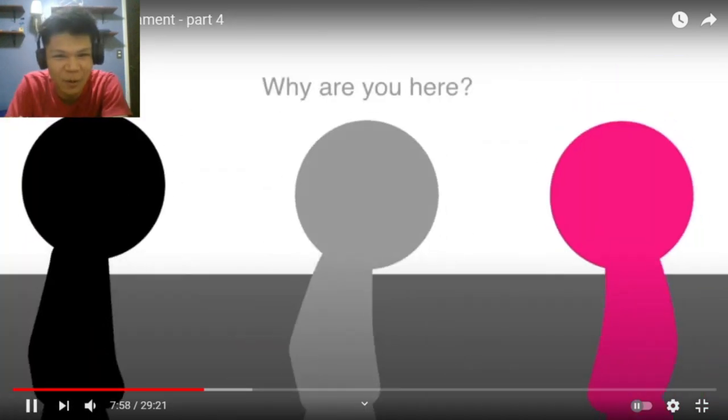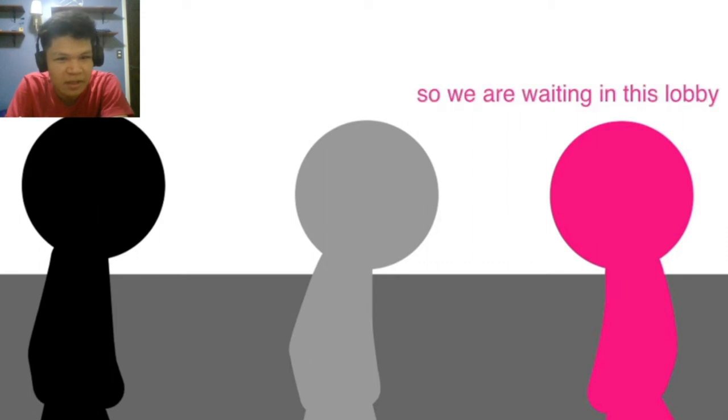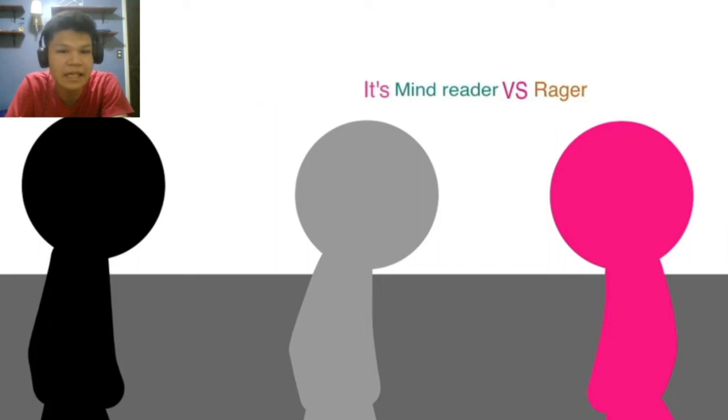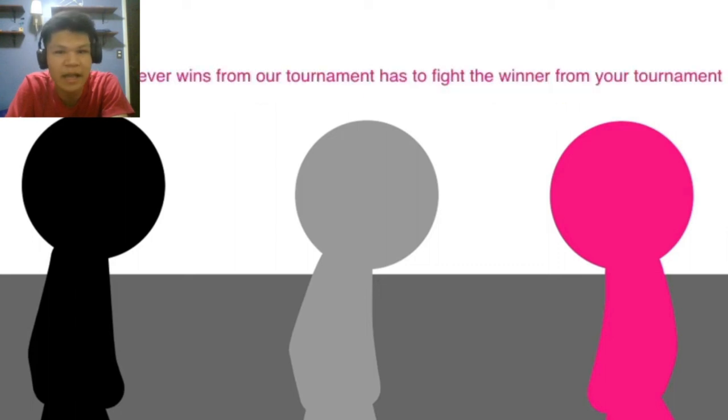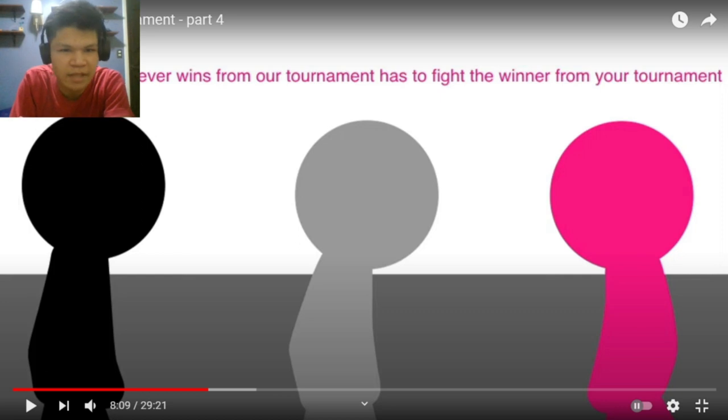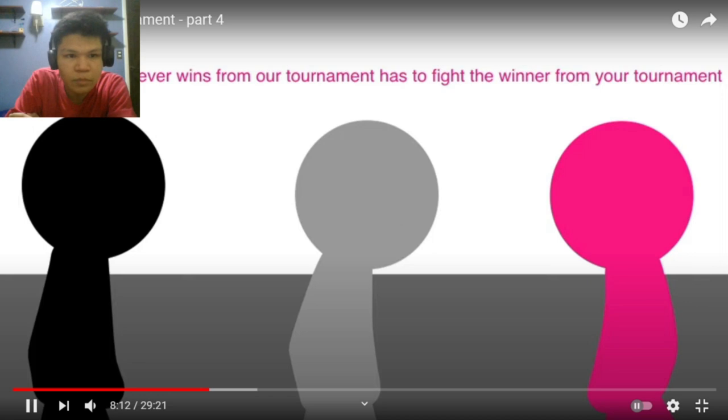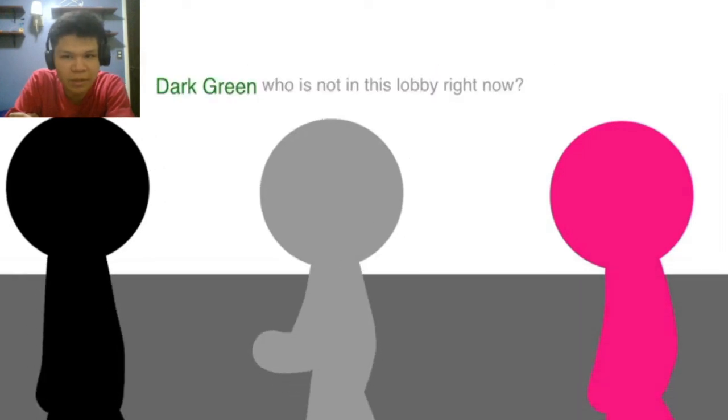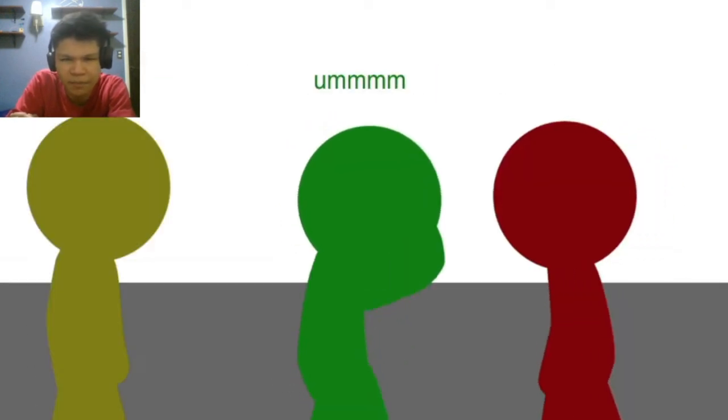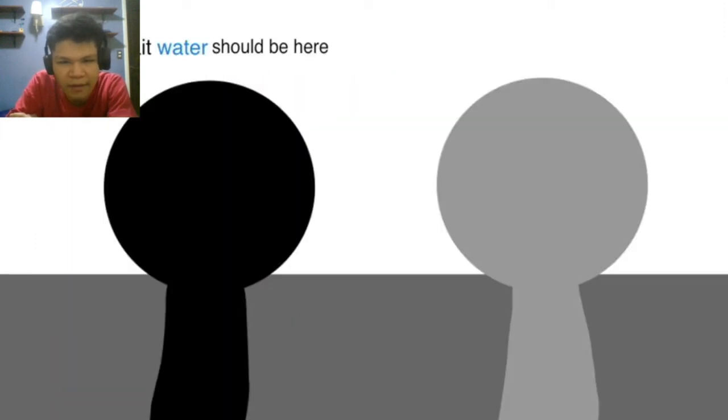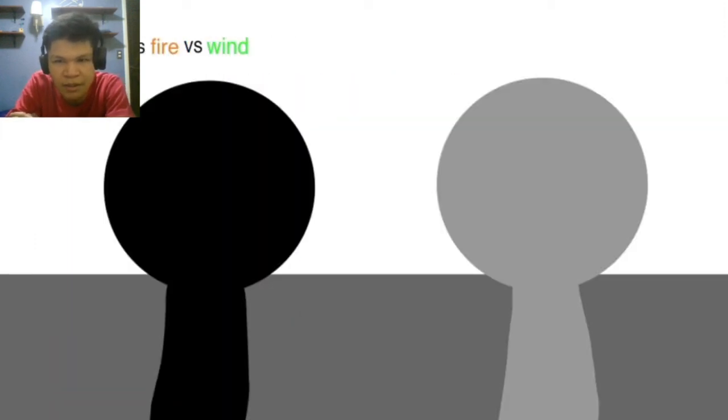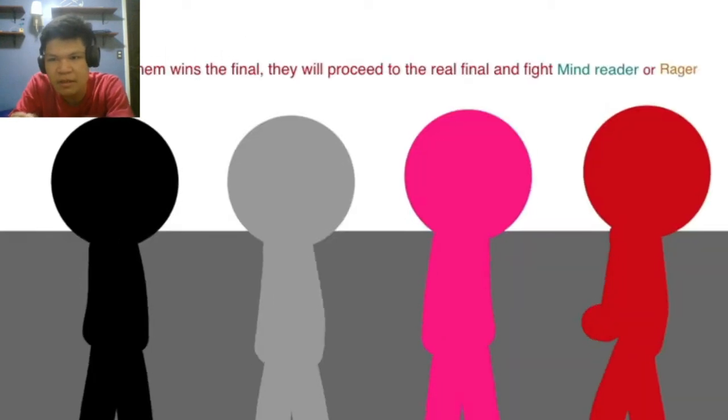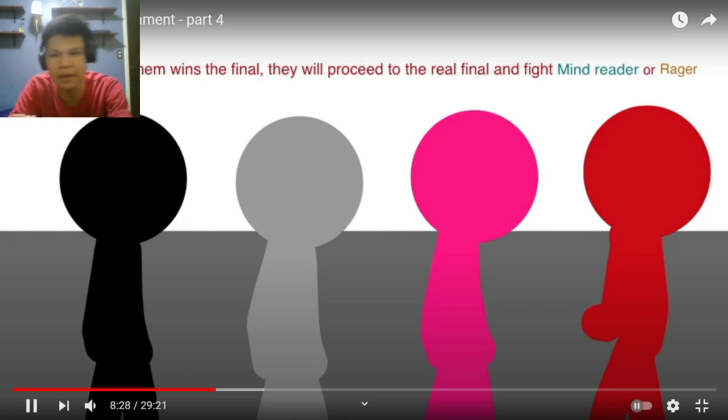So why are you here? We all lost from our tournament, so we are waiting in this lobby. Right now, the final battle that's happening from our tournament is Mind Reader and The Range. Whoever wins from our tournament has to fight the winner from your tournament. Okay. Dark wing, who is not in this lobby right now. I don't see water, wind, and fire. No wait, water should be here. It's fire versus wind. Well, then one of them wins the finals. They will proceed to the final fight. Okay.